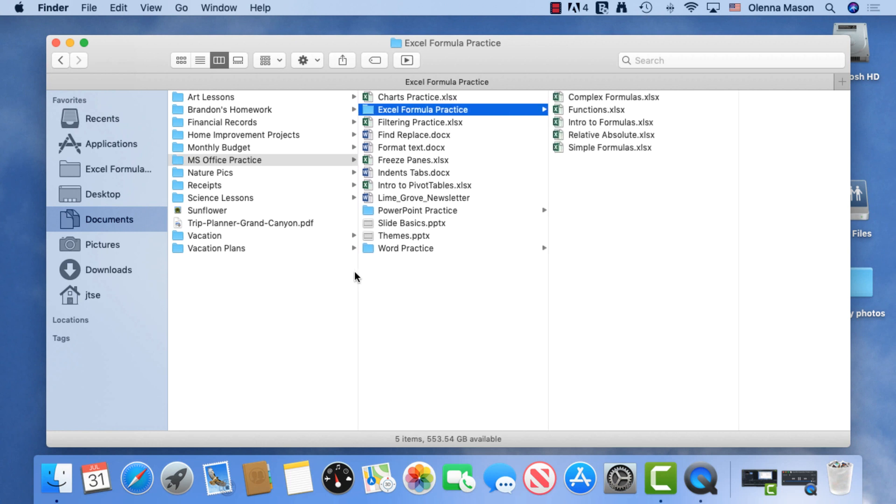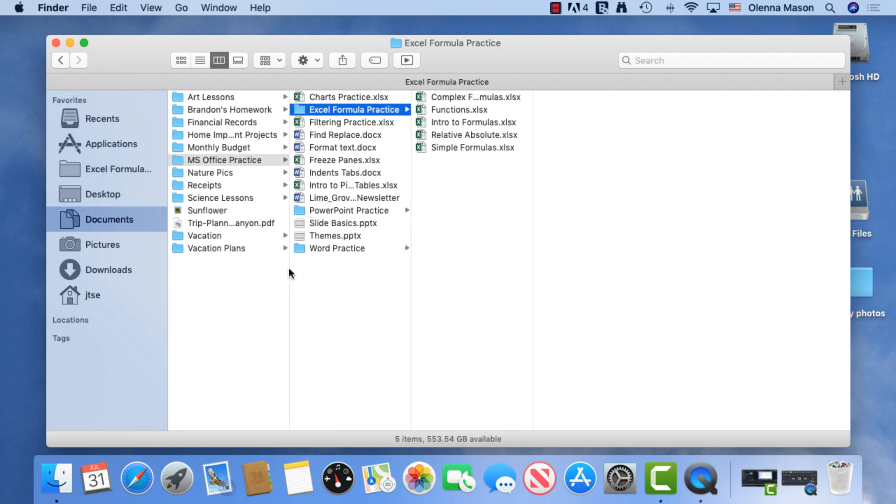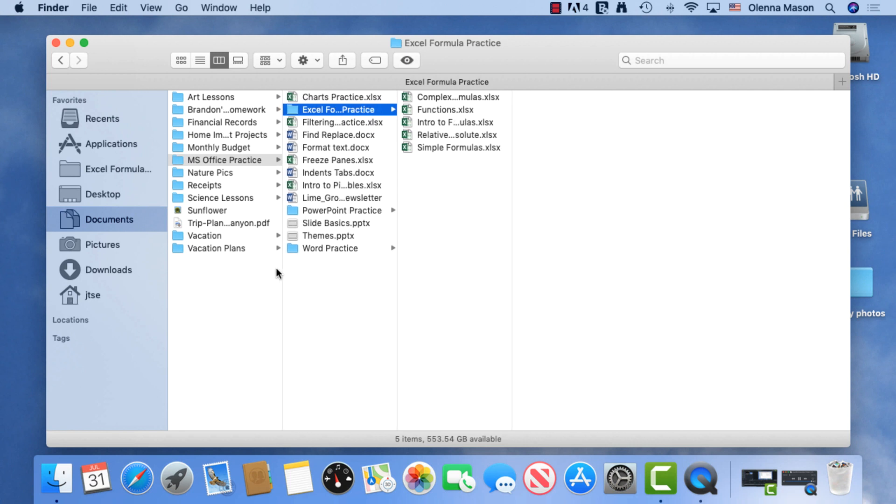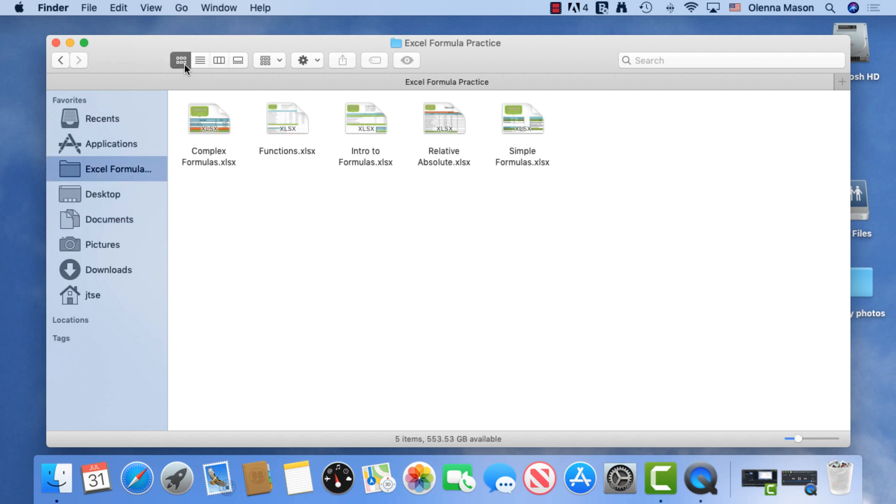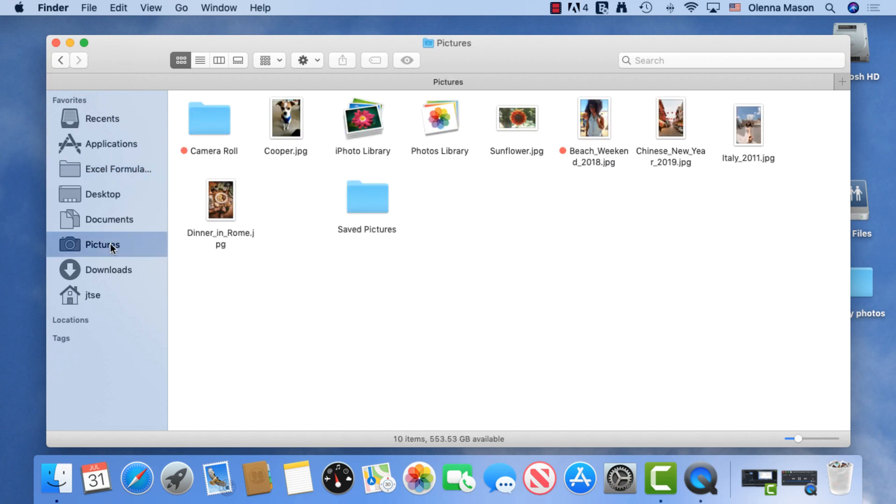If you want to better visualize your Finder contents, you may want to use Icon View. It shows each file as an image along with its name. If you are working with image files, this allows you to quickly identify them.